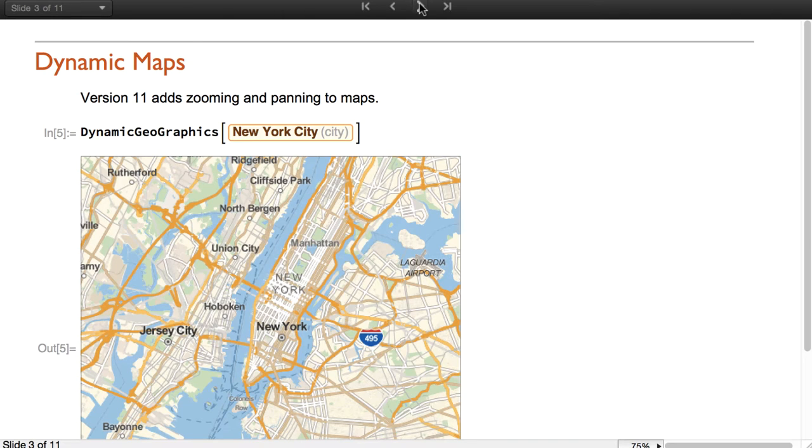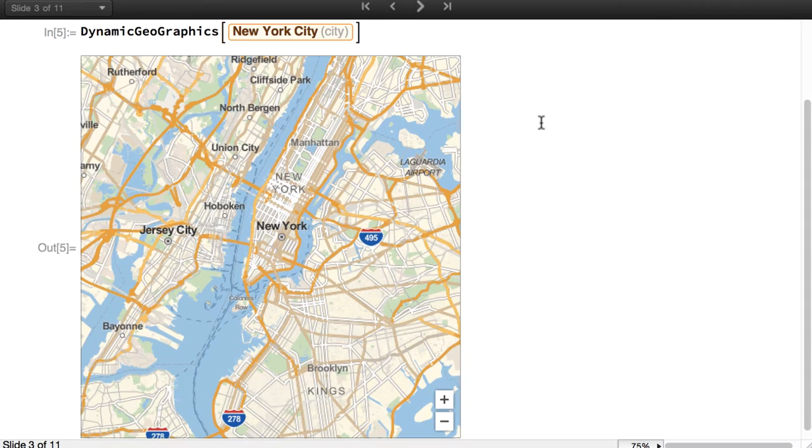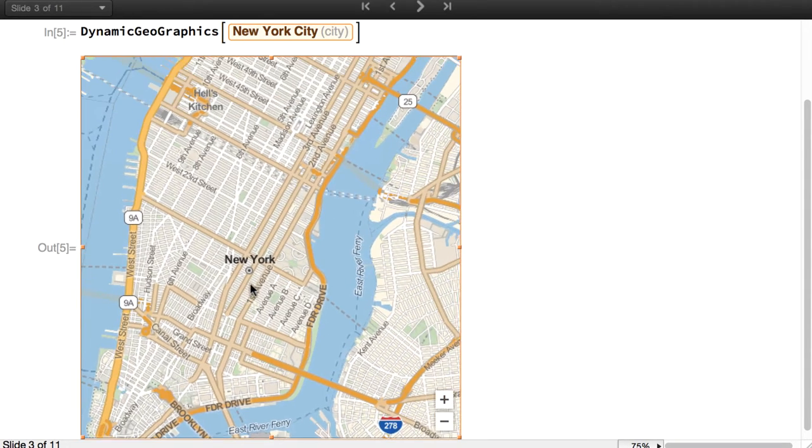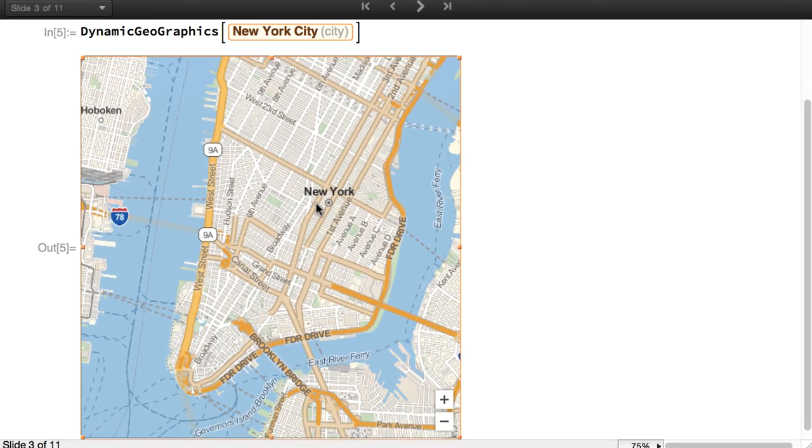Version 11 includes Dynamic Geographics, which adds zooming and panning to maps. We can zoom in and change the region of interest.